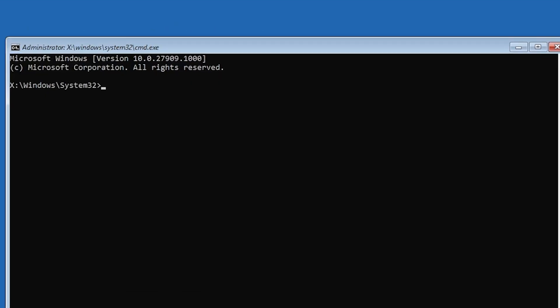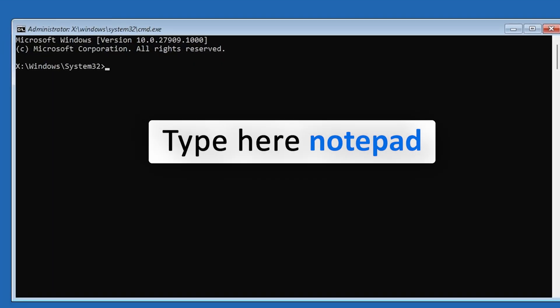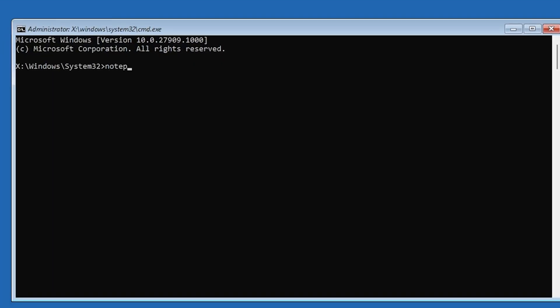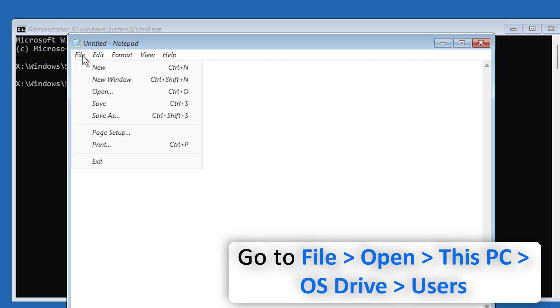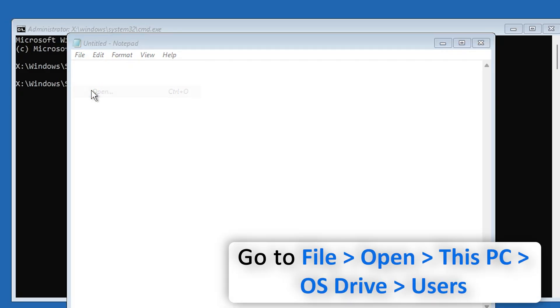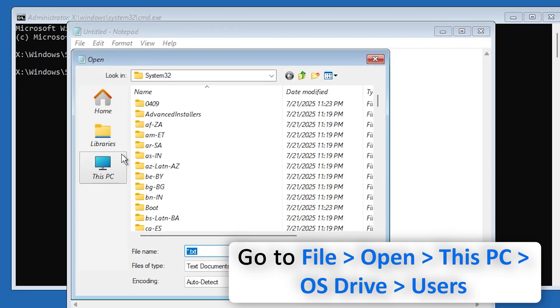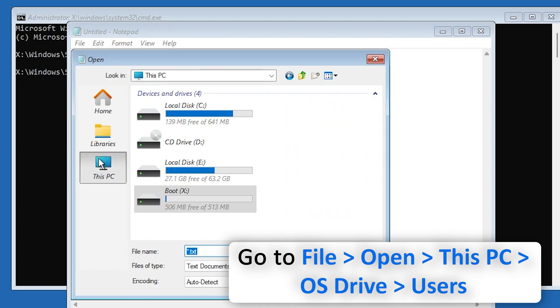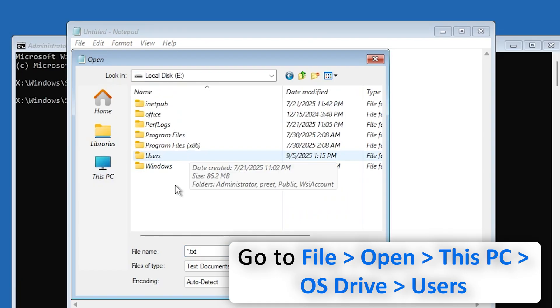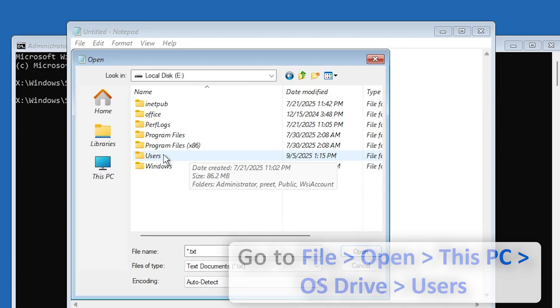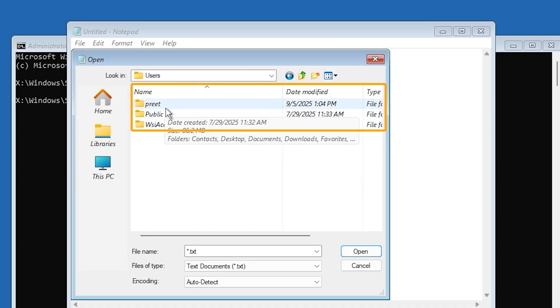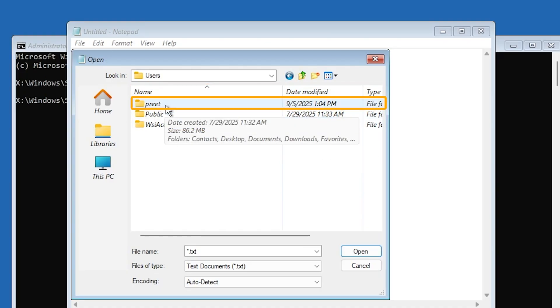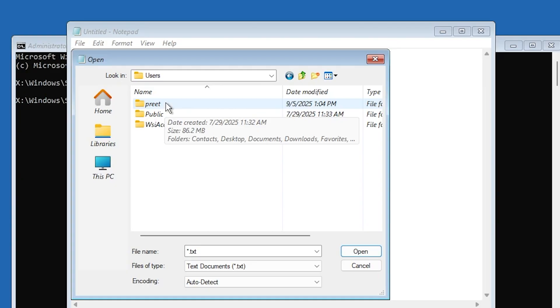So let's click on it, and now type notepad. Now click on File, Open, and then here go to This PC. And then here in E Drive, first thing I want to see is what is the username that I would like to get access of. So I'm going to click on Users, and then here you can see the username that I would like to get access of is this one, which is P-R-E-T. So I'm going to note down the username that I'm going to use later on to change the password.